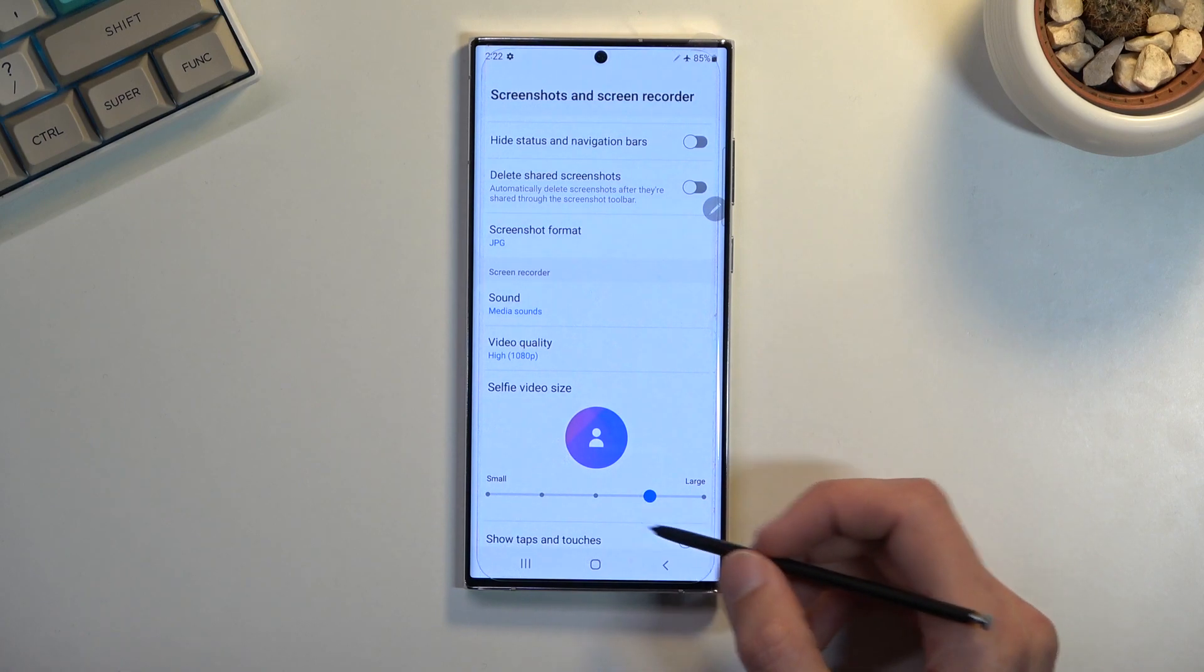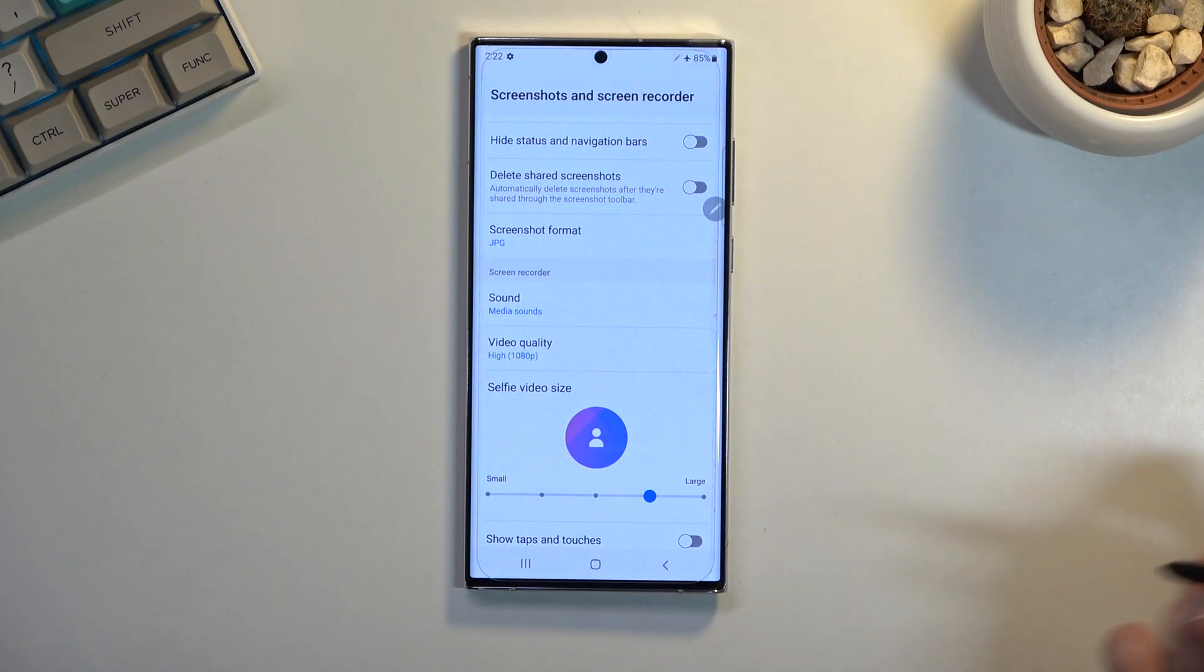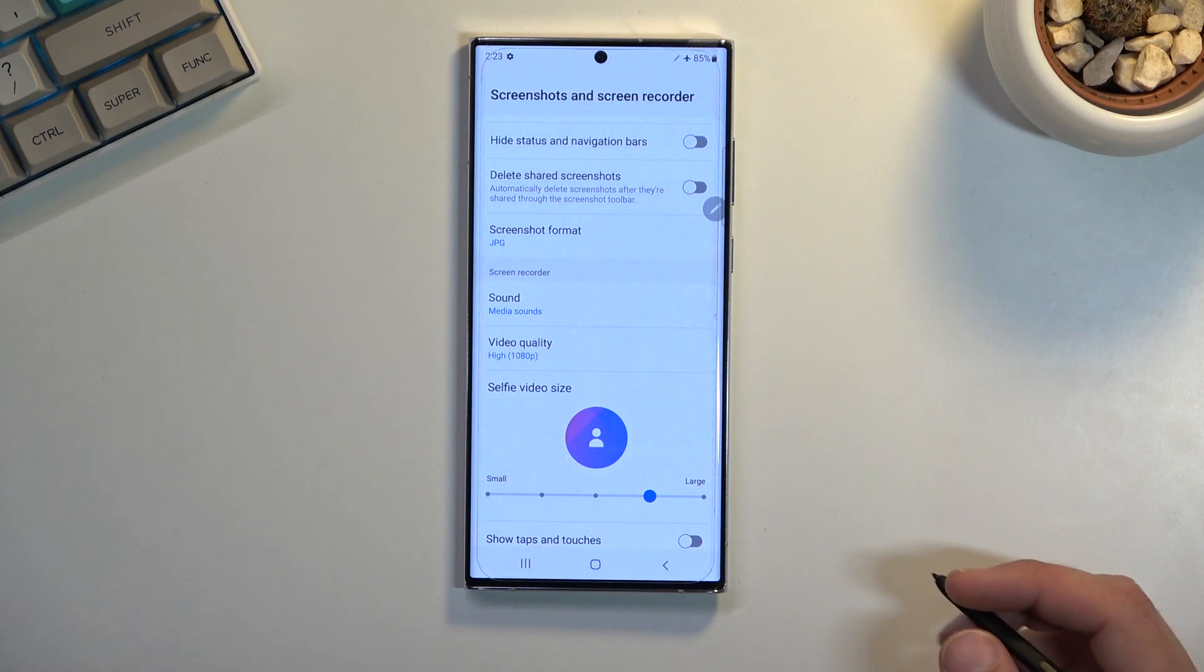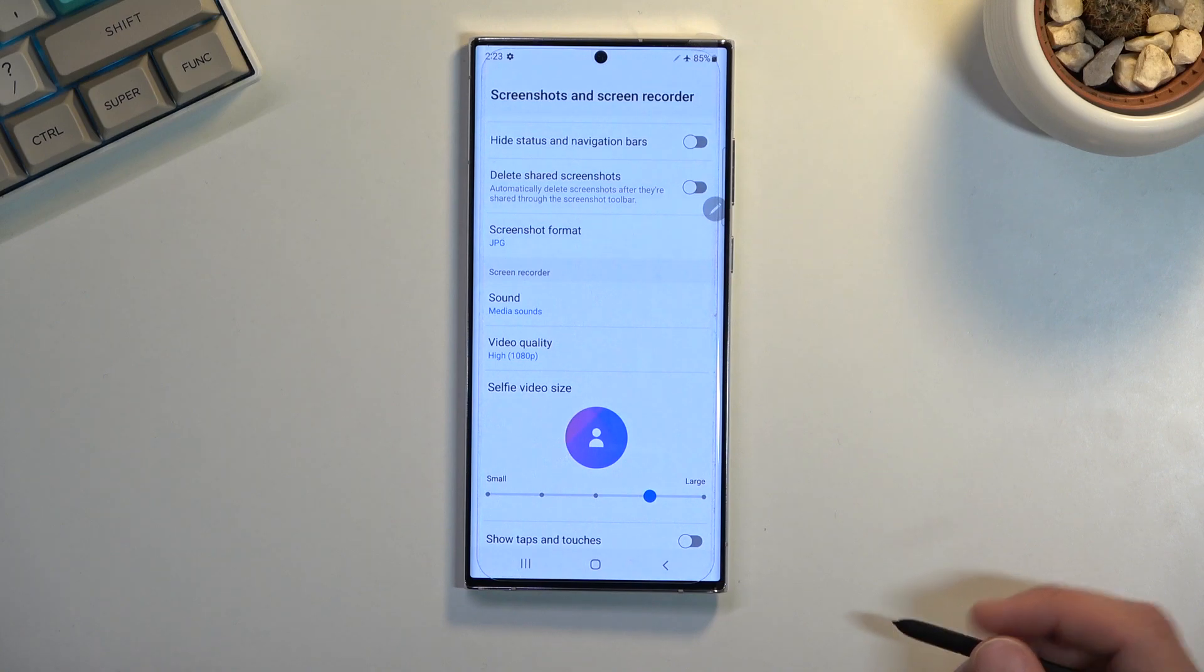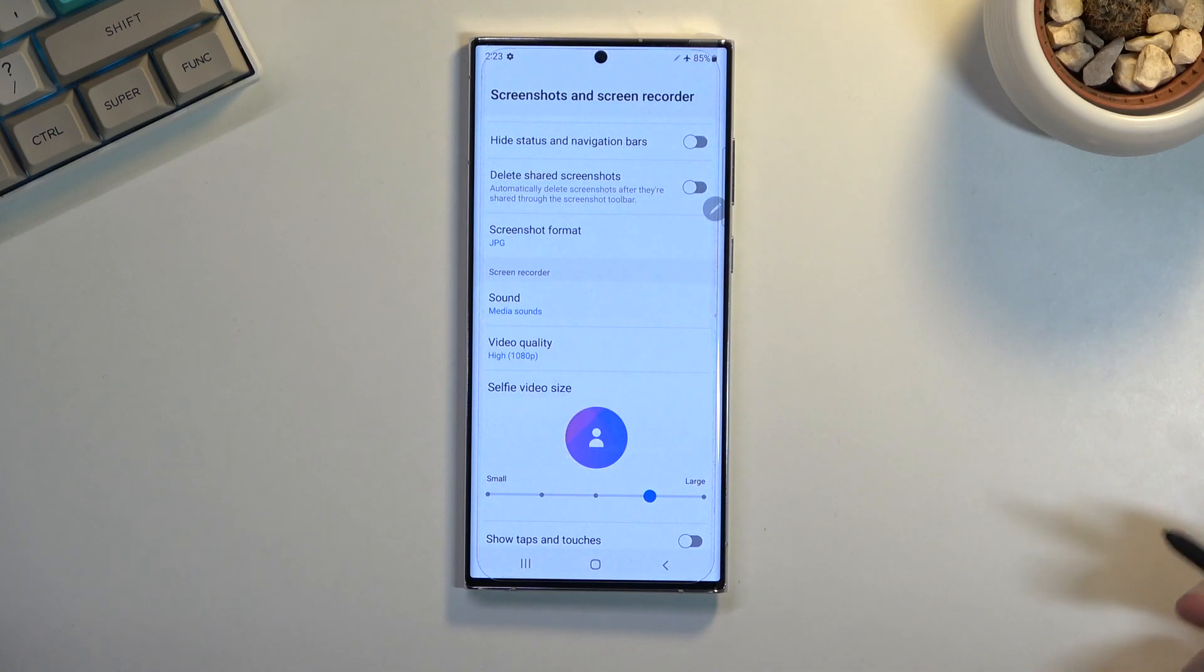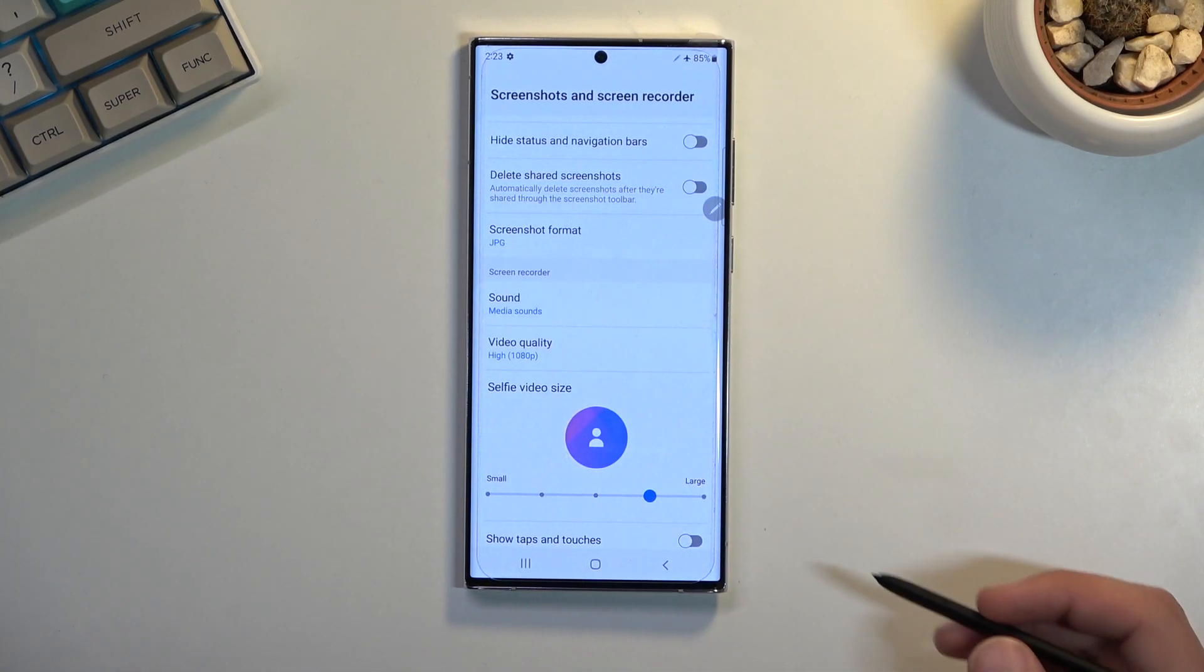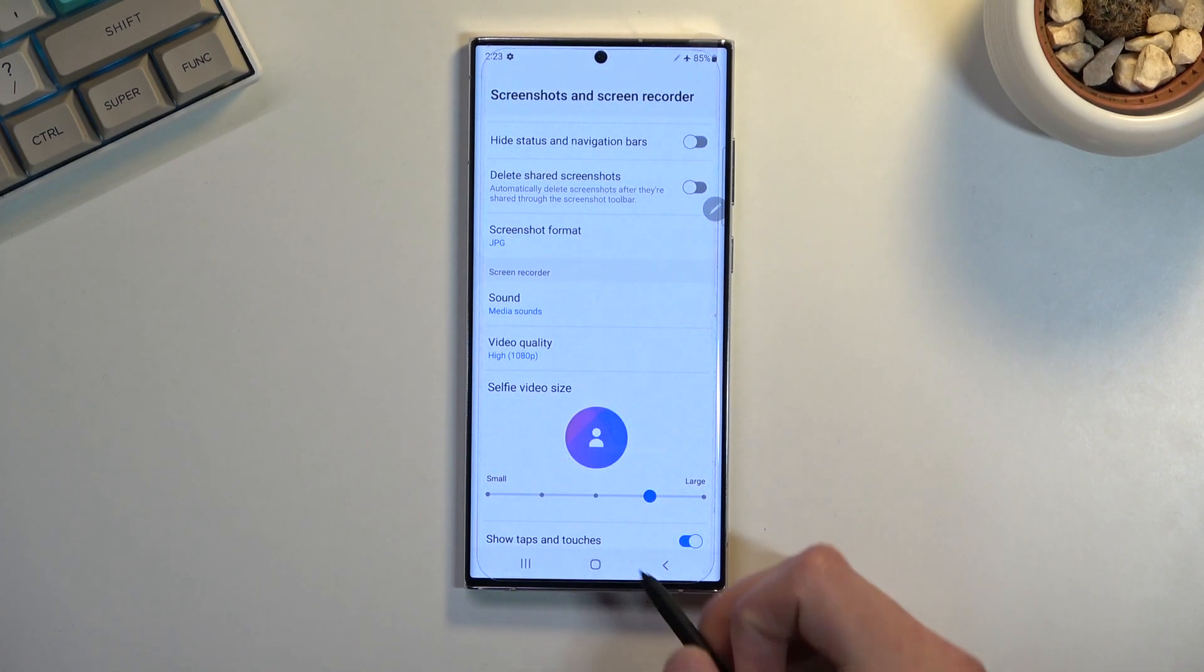And show taps and touches will include basically where you were touching or sliding your finger on the screen in the video recording, because obviously a video recording has no way of showing where your finger is, so that's basically how it imitates it.